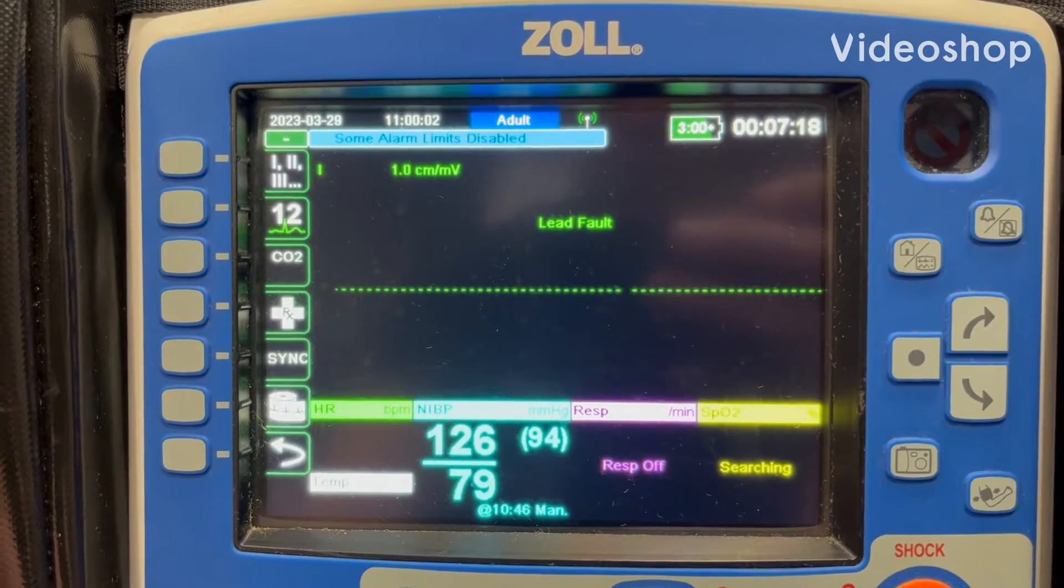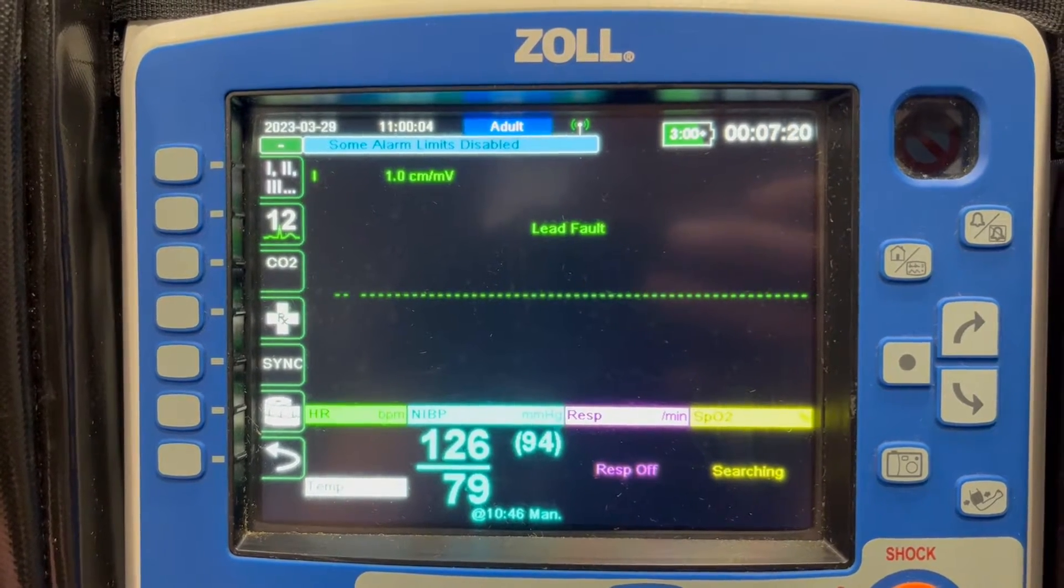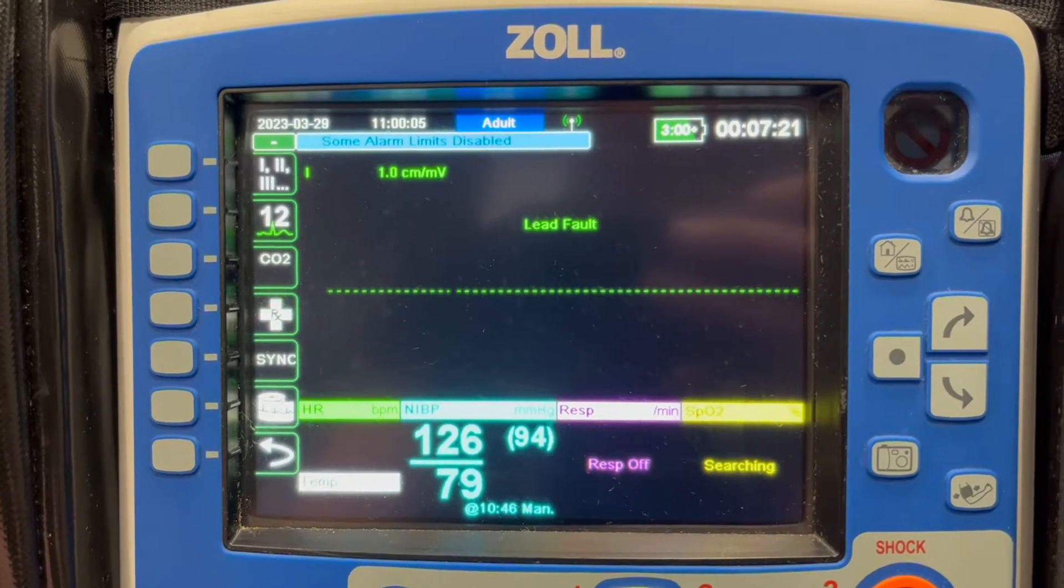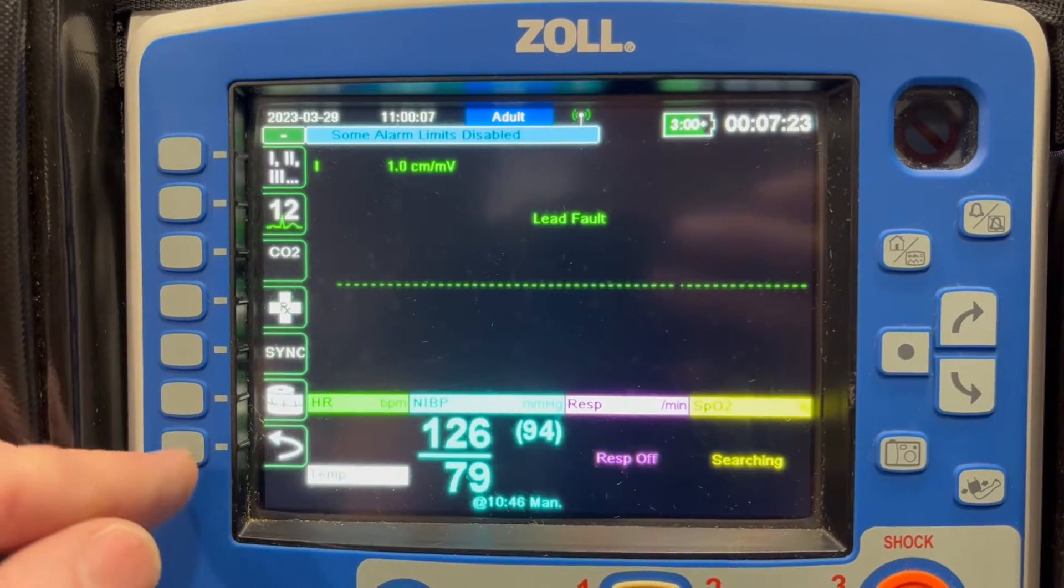Hi everybody, this is Kyle from ZOLL. I'm just going to quickly show you the upload steps from the X-Series to your EPCR if you have not done this before.